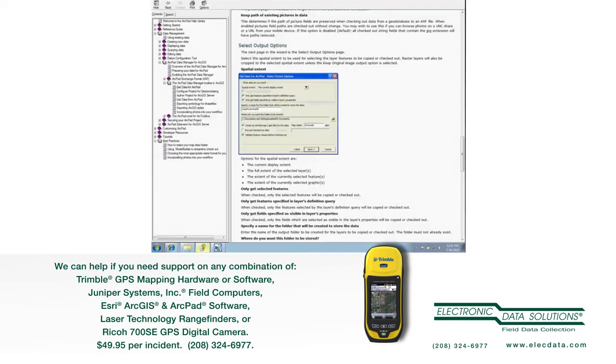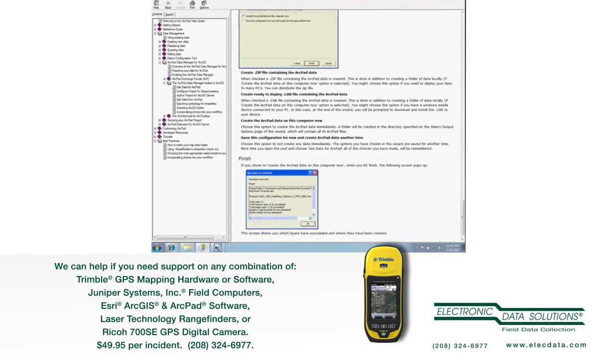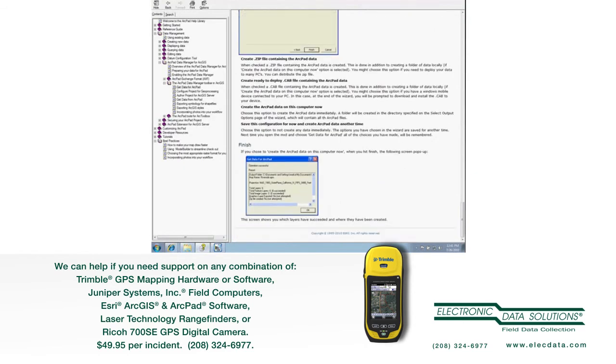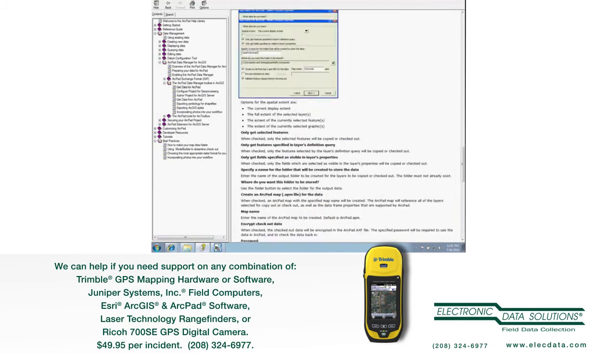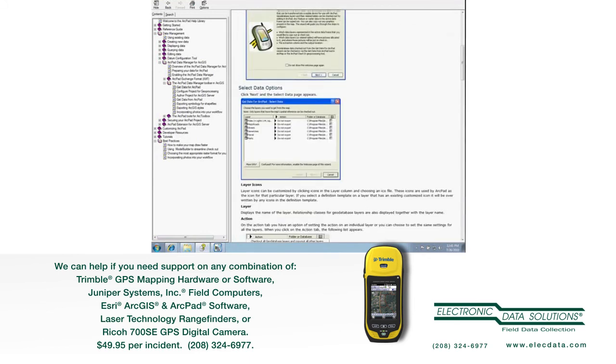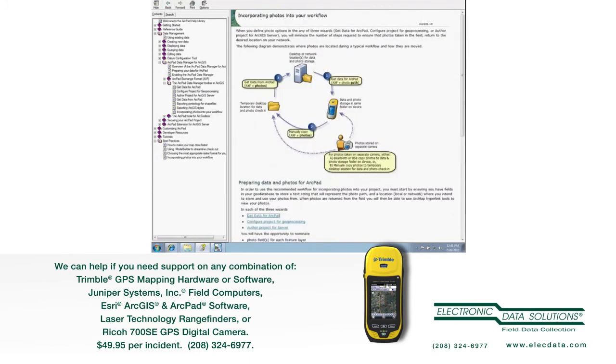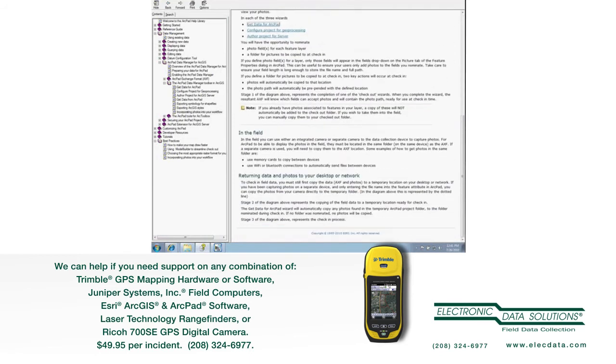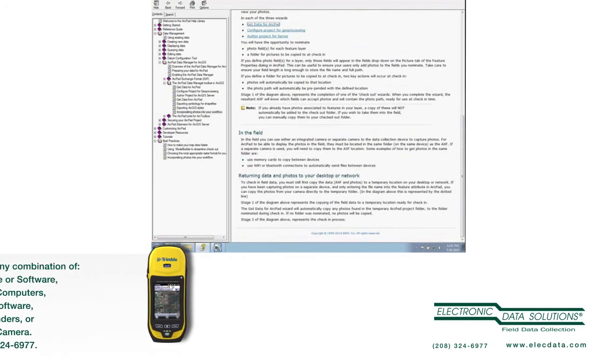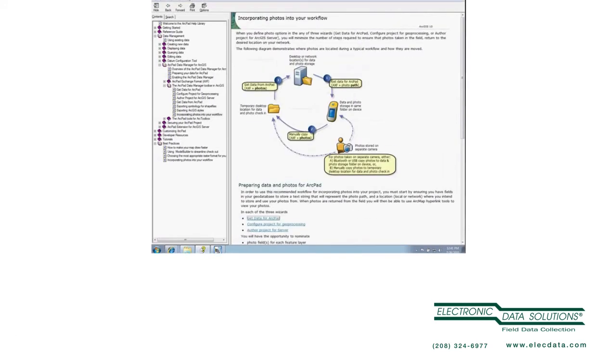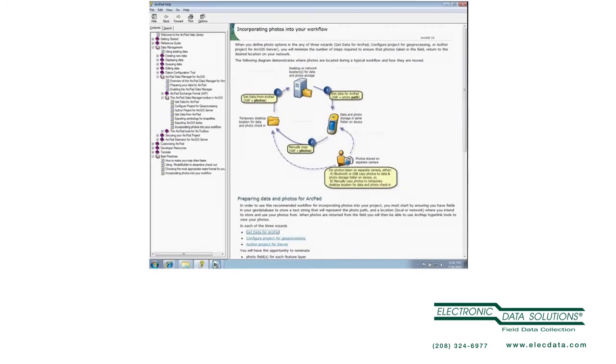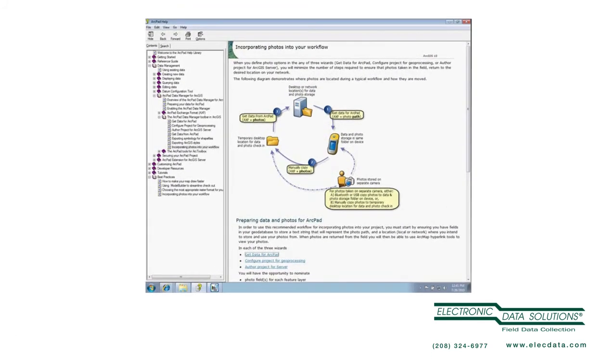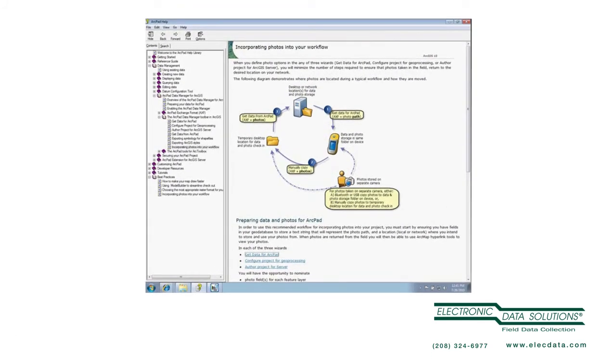Okay, so getting back to this. When I go to check data in, returning data and photos to your desktop, check-in is going to be exactly the same as we're used to seeing. The only difference is that it's going to actually move the photos to the folder that I specify, and any and all photo fields that I have configured. It's going to look in there, look at the photo name, and it's going to change the value for the path so that hyperlinking works correctly in ArcMap.